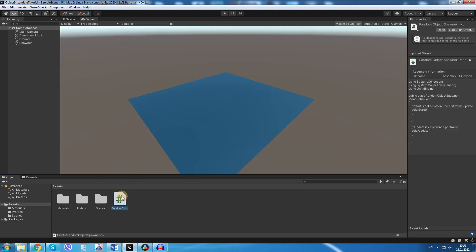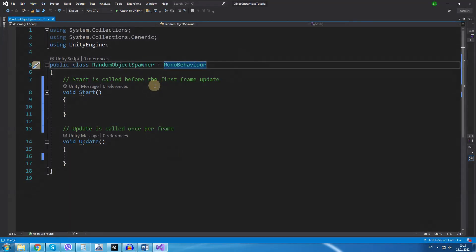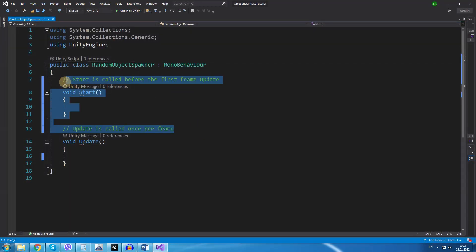Double click to open it in Visual Studio. Inside Visual Studio the first thing I will do is delete the start method because we won't be using it.